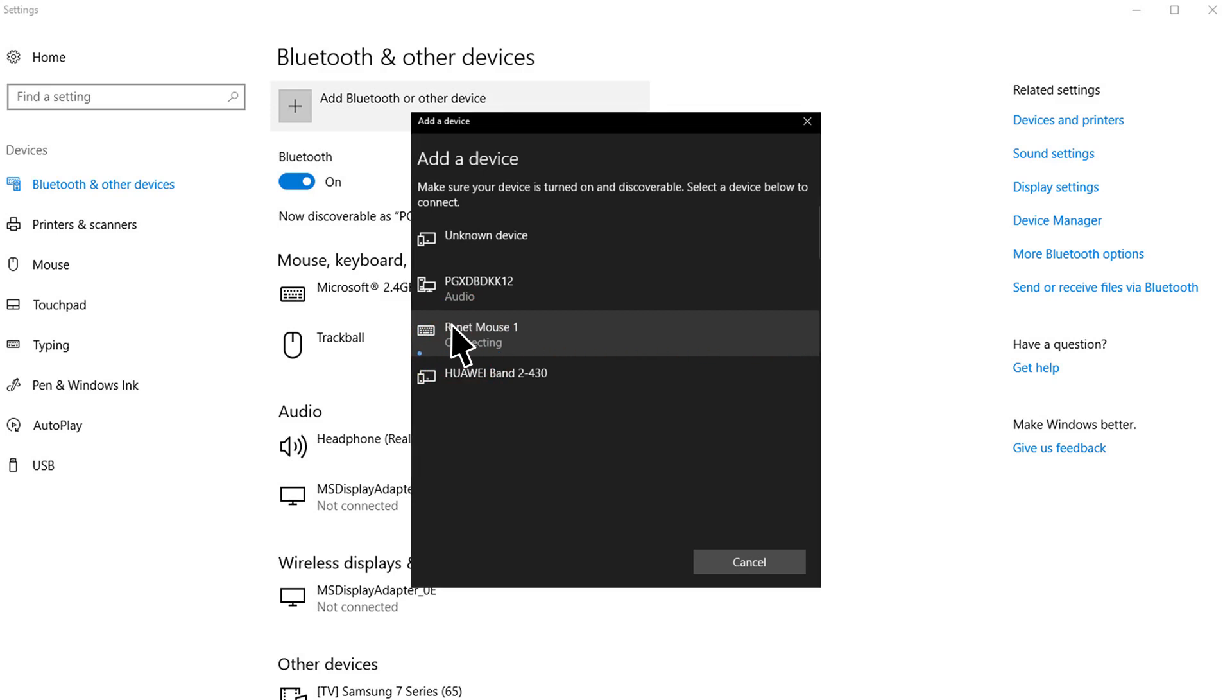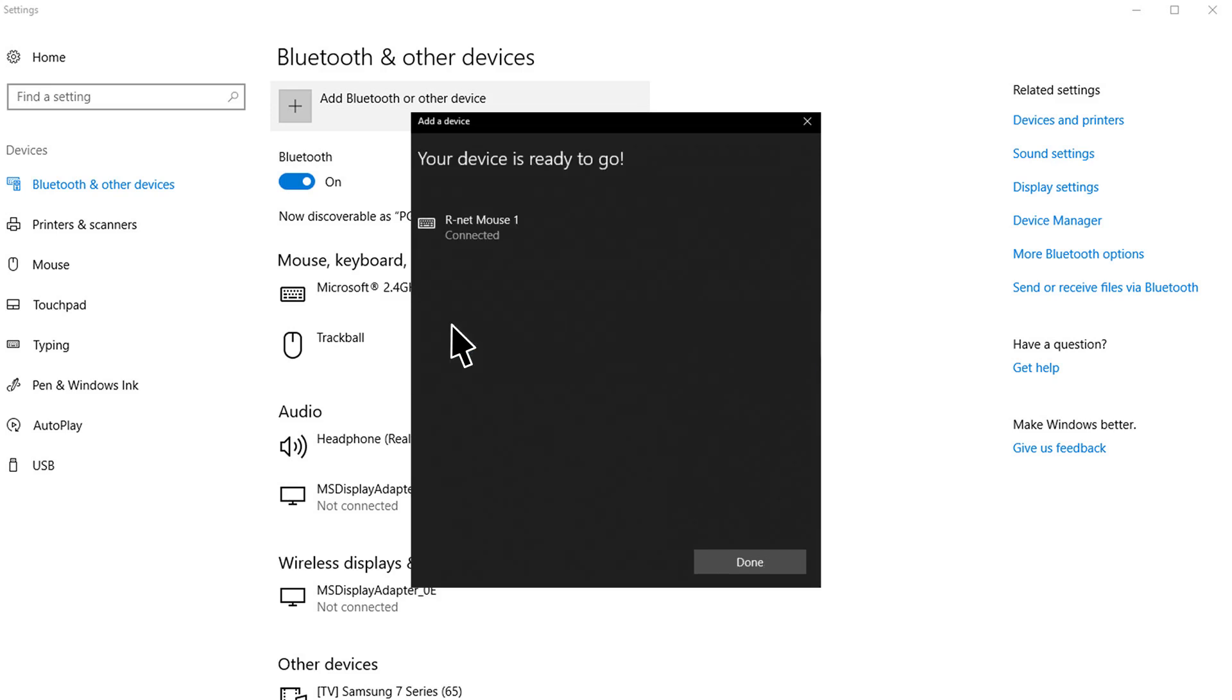After a short period of time, you should see R-Net mouse 1 is connected. Navigate the cursor to the Done button and left click the mouse.